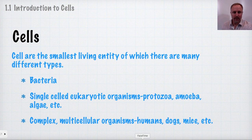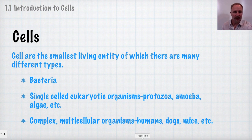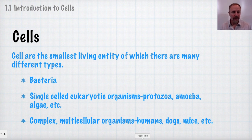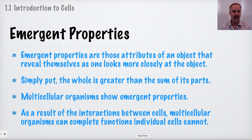Cells are the smallest living entity, of which there are many different types. The common ones are bacteria and eukaryotic single-celled organisms such as protozoa, amoeba, algae, etc. We can also move to complex multicellular types of organisms such as fungi, plants, or humans, dogs, mice, those types of things.